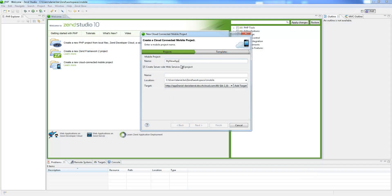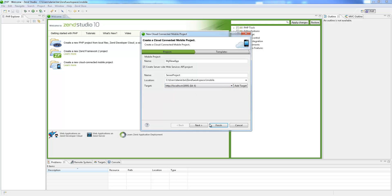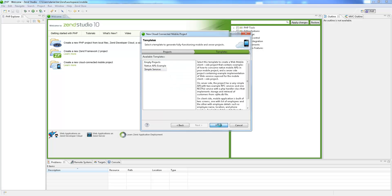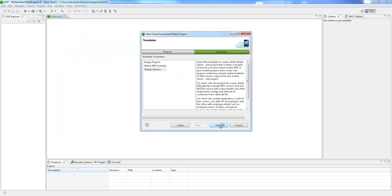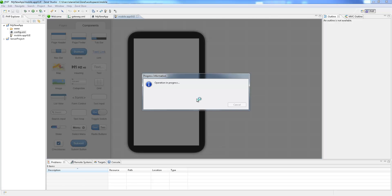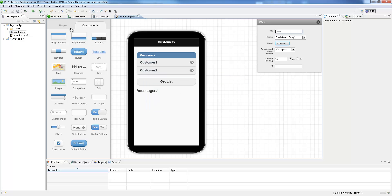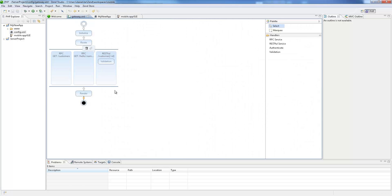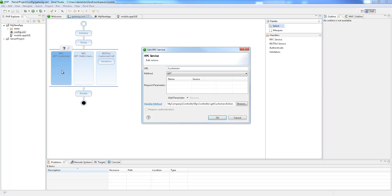Zen Studio simplifies the creation of mobile applications with server backends so that even developers with no prior experience can quickly become successful. A powerful visual editor enables you to quickly create and test RPC or RESTful services without having to write any connectivity code, allowing you to focus on the business logic and not the client server plumbing.